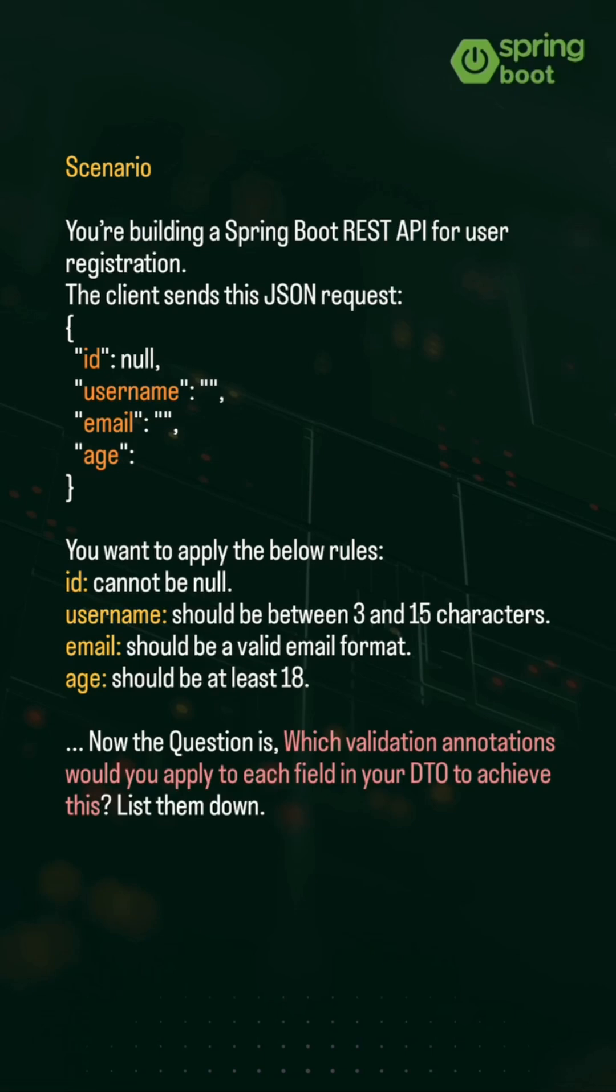Now the question is, which validation annotations would you apply to each field in your DTO to achieve this? List them down. Comment your answers if you know the annotations before proceeding.